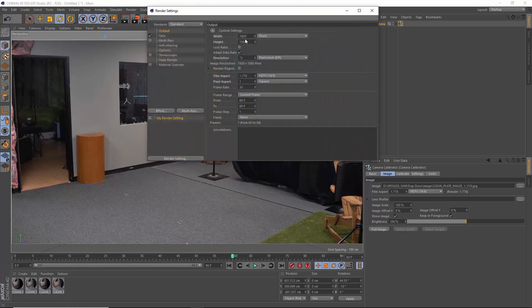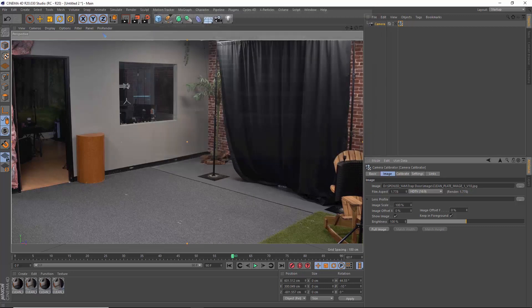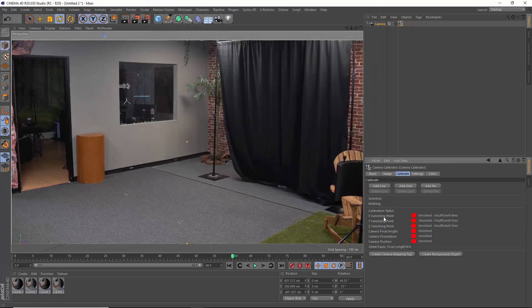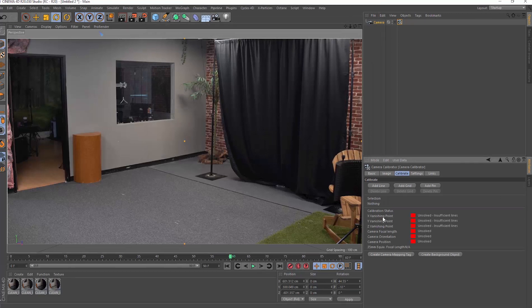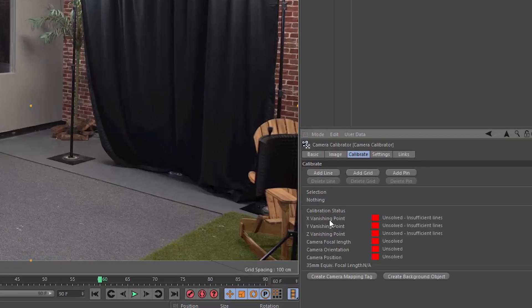Now is a good time to make sure your C4D project settings match your video settings, same frame rate, same dimensions, all that good stuff. Here you can see three different ways to calibrate your camera to your scene. You can add a line, you can add a grid, you can add a pin.